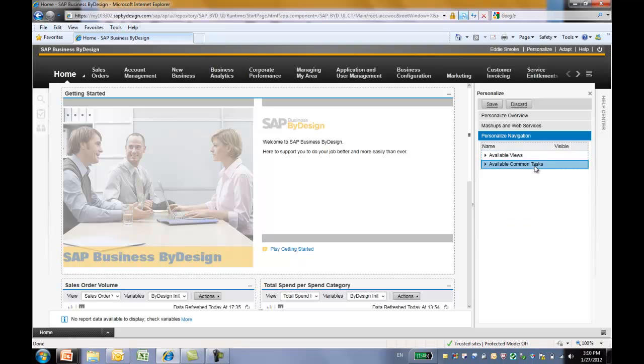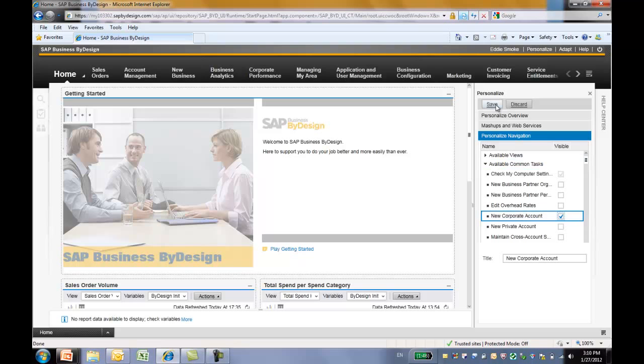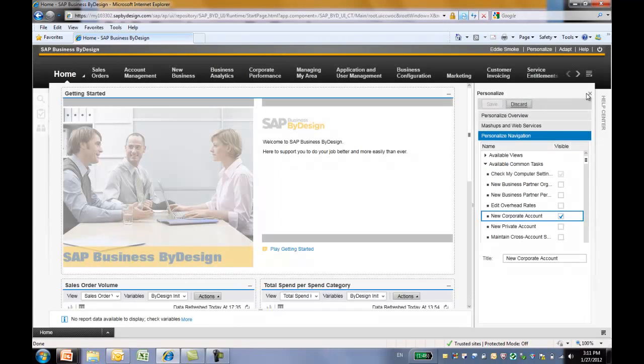And to add available common text, just simply select the text you want to add to the common text toolbar. Let's try to add this new corporate account. Once we are done, click on save. This will save all changes. Let's now exit out of the personalization mode.